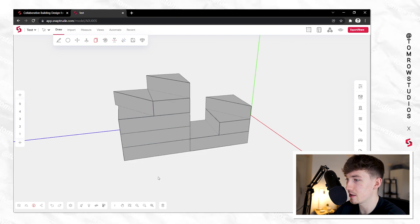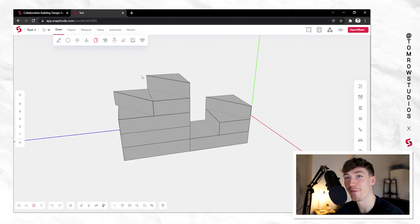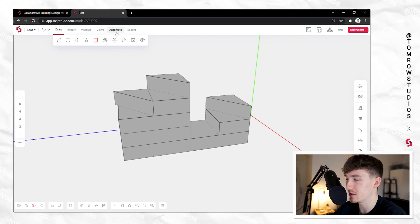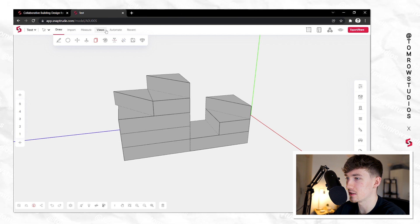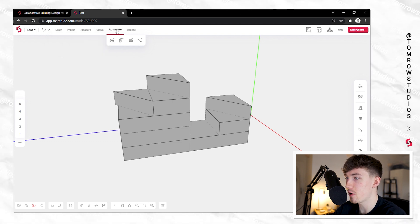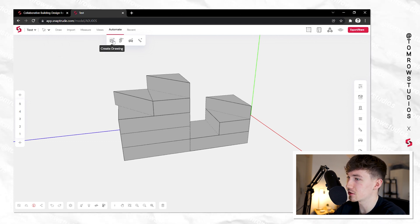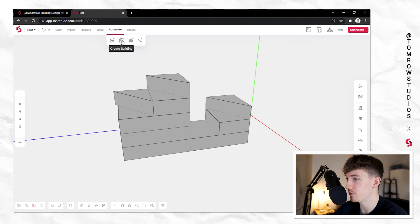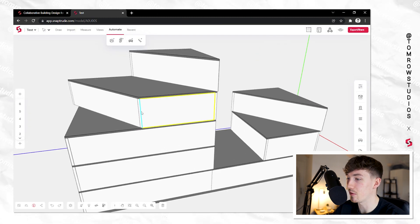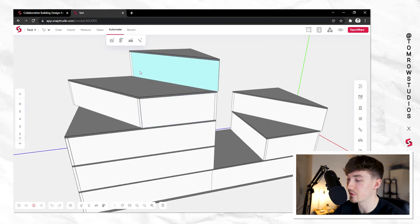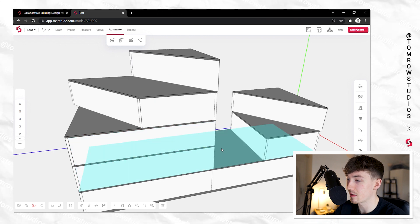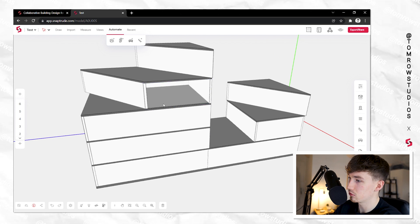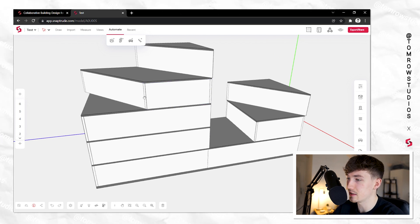Once you've got a massing form, go to the Automate button at the top. You can click 'Create Drawing,' 'Create Building,' 'Auto Interior,' or 'Auto Dimensions.' If you click 'Create Building,' it will automatically create walls, ceilings, roofs, and a floor slab for you. From a single click, you get walls and interior spaces ready to work with.